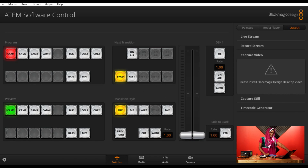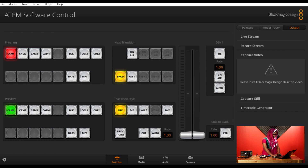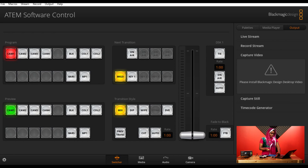There we go — that is the interface of the ATEM software control. We have our program preview, transitions, and DSKs. We have four tabs at the bottom: the Switcher, Media, Audio, and Camera — this is where you do all your configurations, as well as the settings gear icon on your bottom left. You can also notice that some buttons are highlighted gray, meaning they're not active. This also changes depending on what ATEM model you're using — if your ATEM has all these functionalities, all buttons will turn white and be activated.